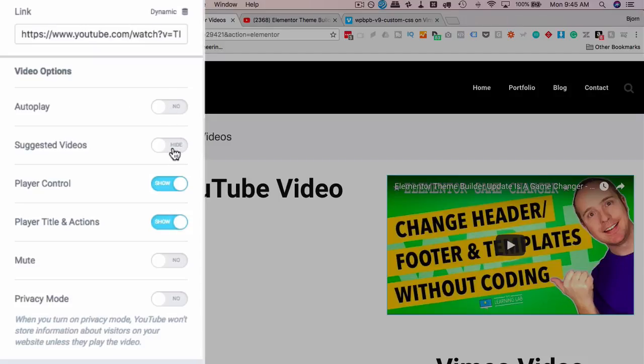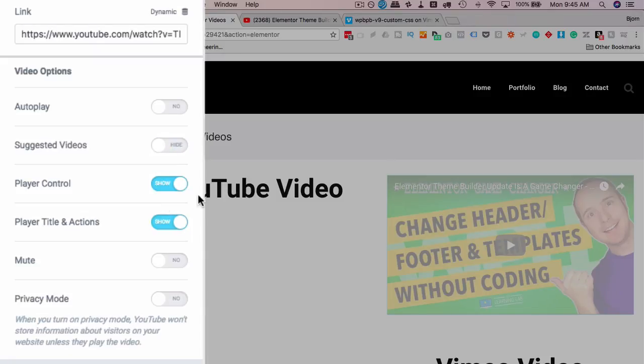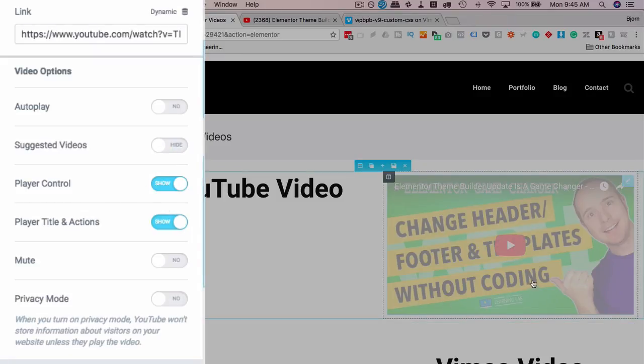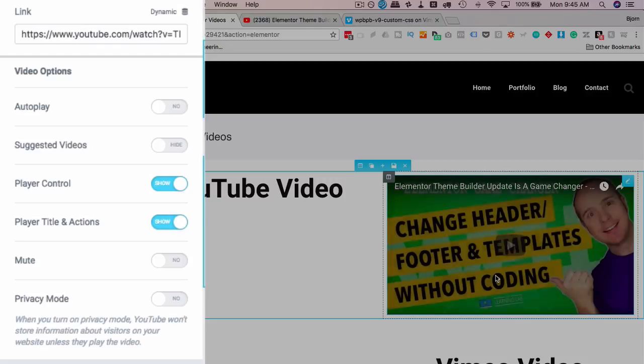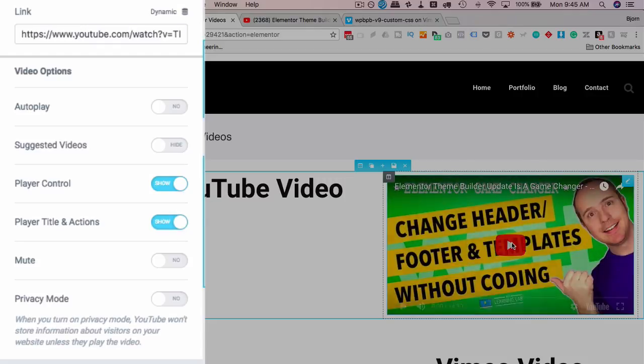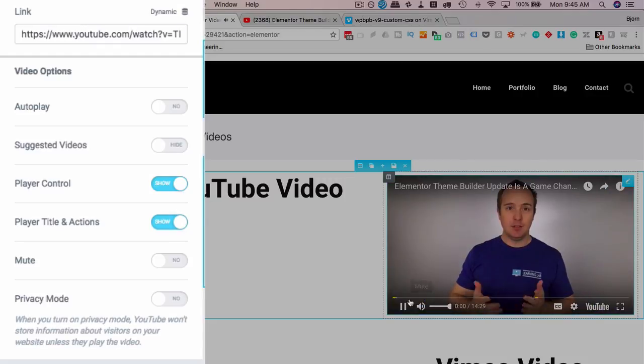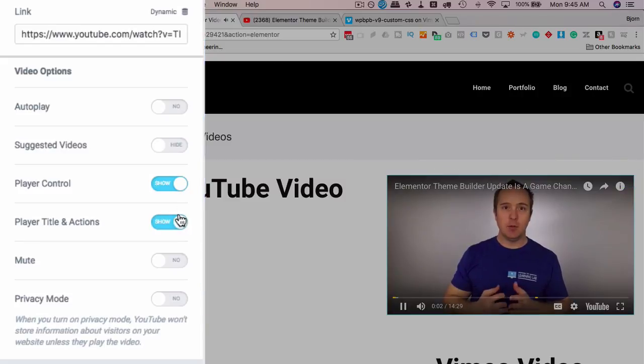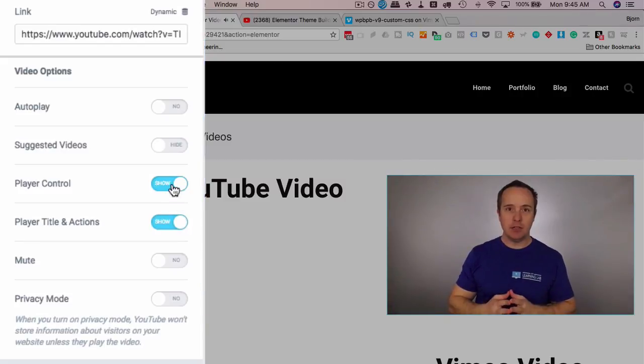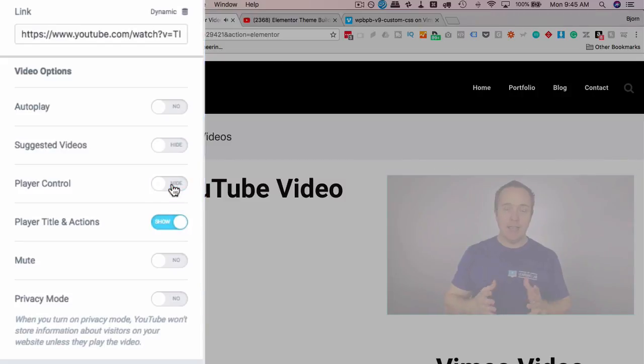Suggested videos at the end, so when the video ends playing, do you want to see other videos pop up or not? If it's on your site, maybe you don't. So you can choose Hide or Show. The player controls at the bottom of the video. So when the video is playing, we have these controls down here, which is normal, but we can choose to not show them.